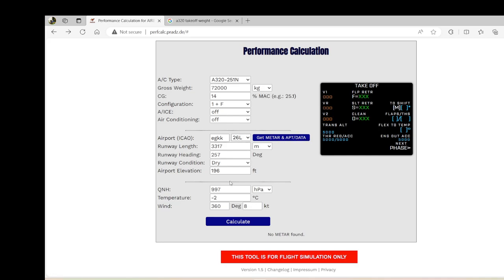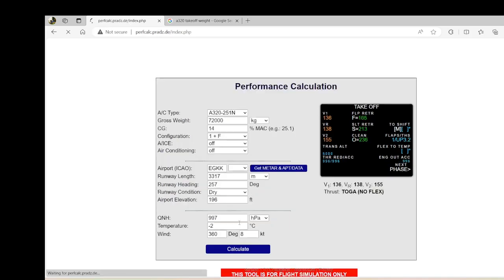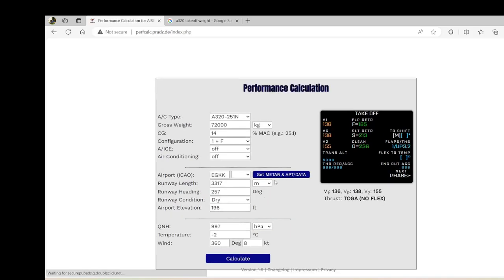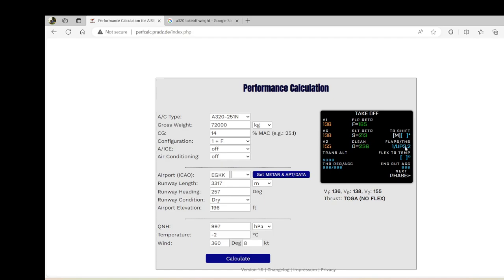So we have runway 26 left and it computes all the information here. For the QNH, we have 997 and temperature minus 2 with the wind 360 at 8, you press calculate and it does give you a V1, VR, V2, the thrust of TOGA, no flex, but there's a good thing about this program is that it actually gives you the V1, rotate and the V2 as well as the flex.